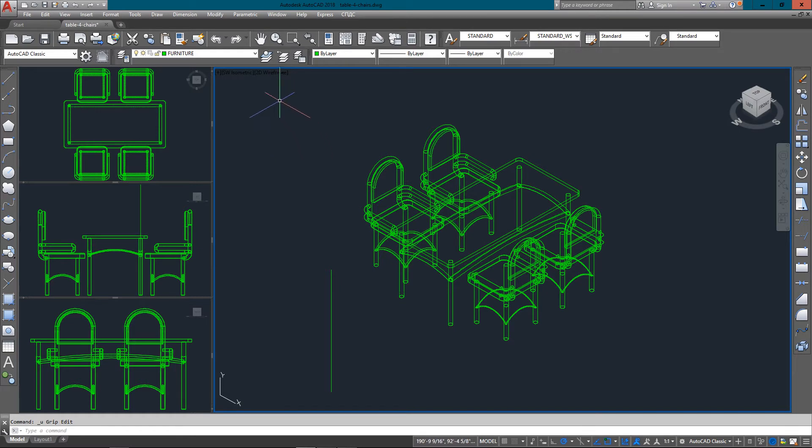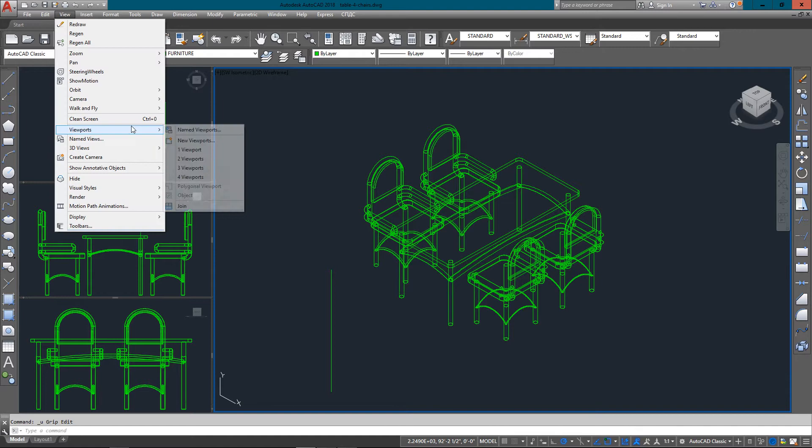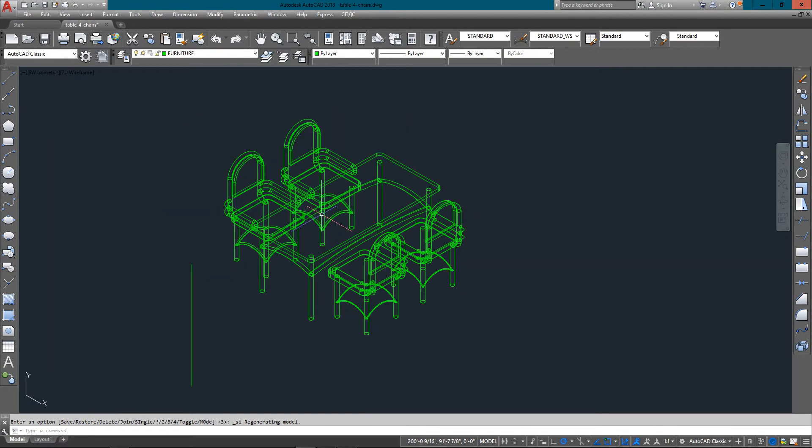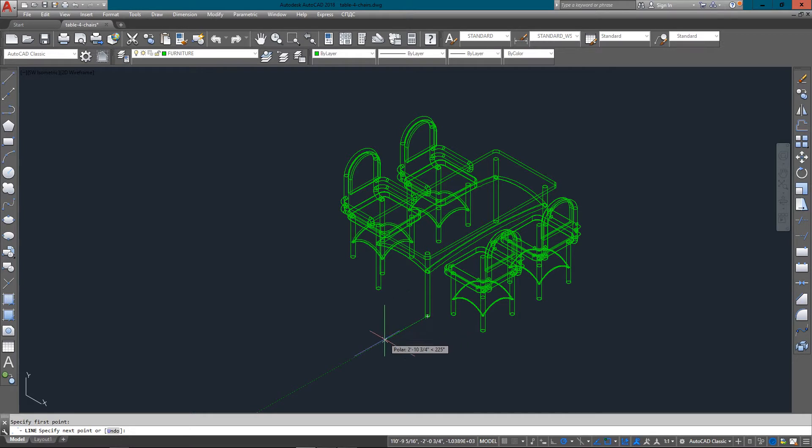Everyone's going to find their own specific way that they actually want to view things in. My personal favorite is a southwest view on one viewport. And that's mostly because I'm used to working in 3D, and it's a little easier for me to visualize.